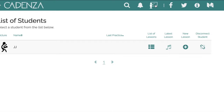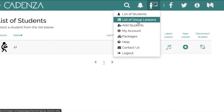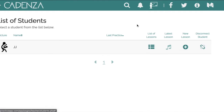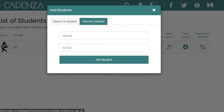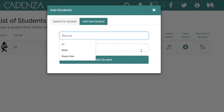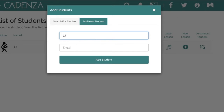The first step is to select the icon with the teacher pointing towards the blackboard, select add students, then select add new students, and you can type in the name and email of the student you would like to invite here.